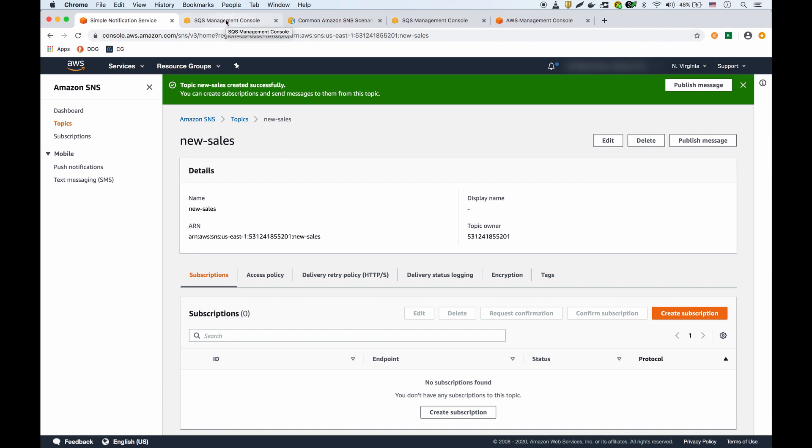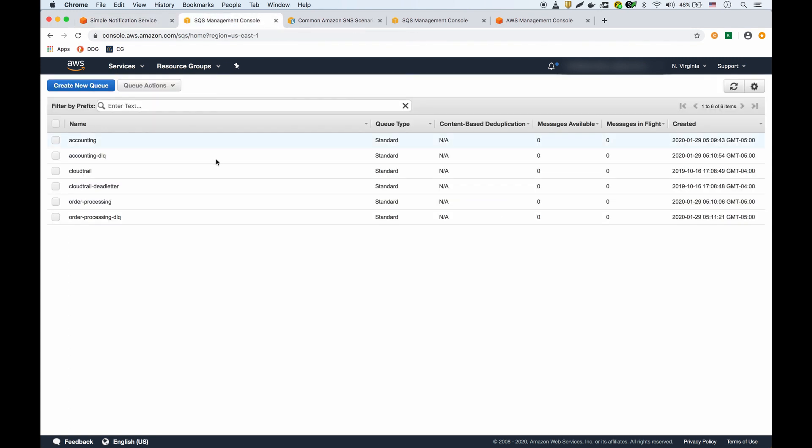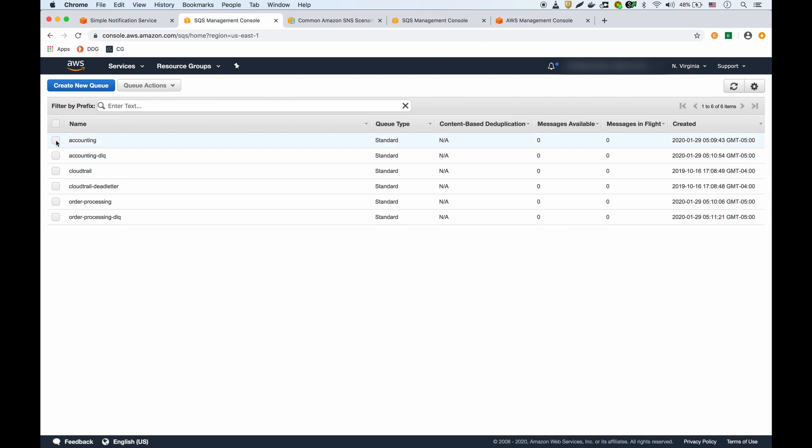I'm going to go into my SQS dashboard and see that I've already created the SQS queues. I already did a video about how to create them. We have an accounting queue with its dead letter queue, an order processing queue with its dead letter queue. These are standard queues with no messages right now.